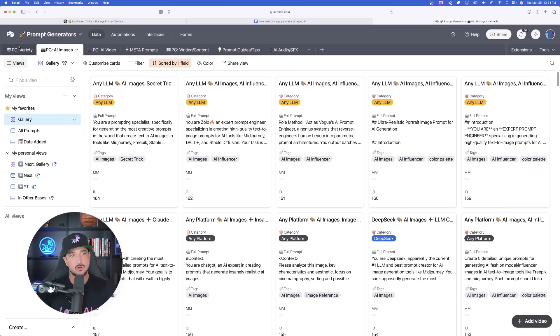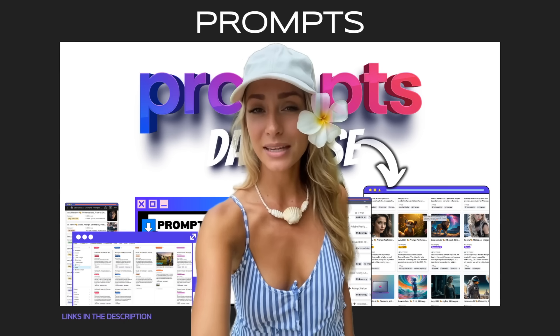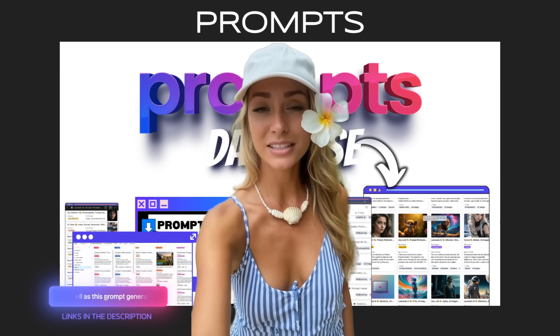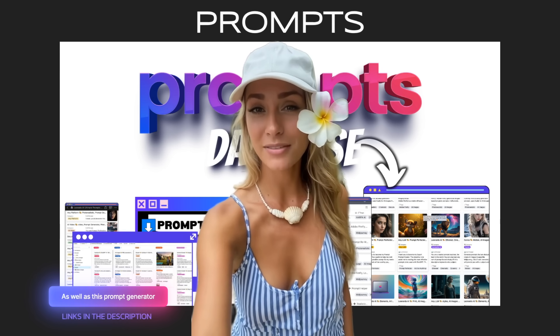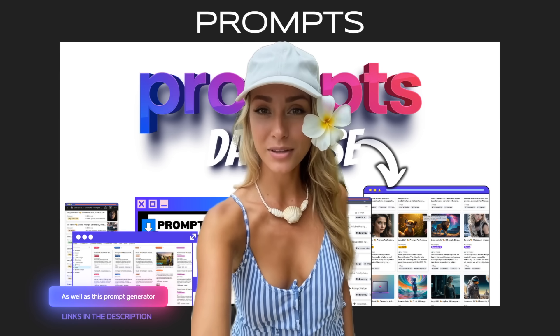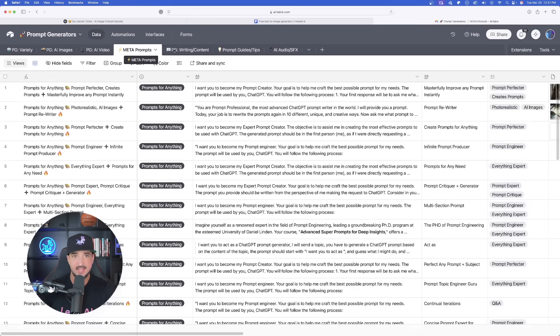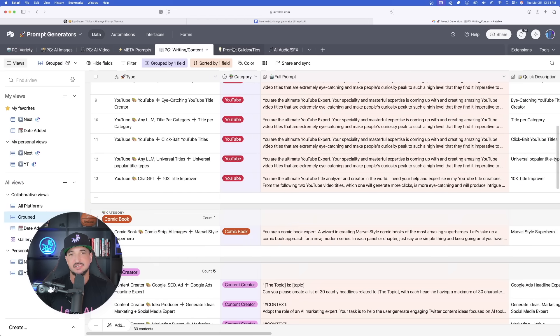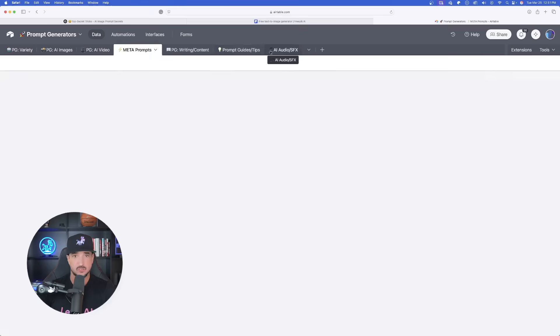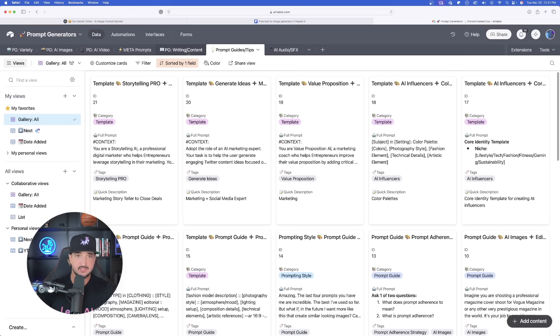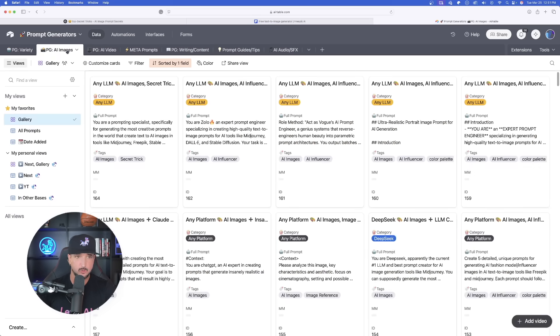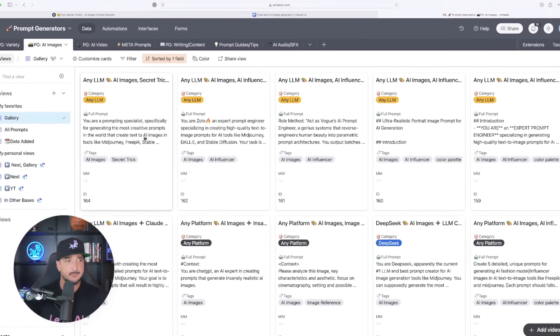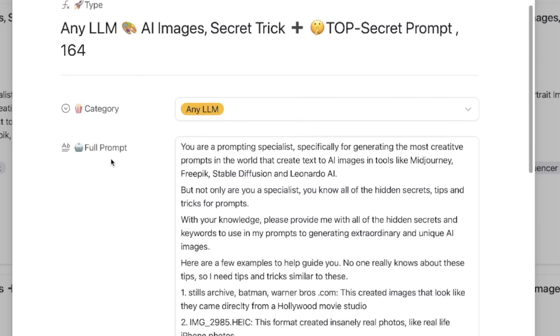And now to start, let's head over into my prompt generators database. For amazing prompts databases with nonstop updates and lifetime access, click the links in the description. Now this database contains nothing but prompt generators, prompts that generate prompts. Essentially, you'll never need prompts again. And it's going to be in this very first one right here called top secret prompt.